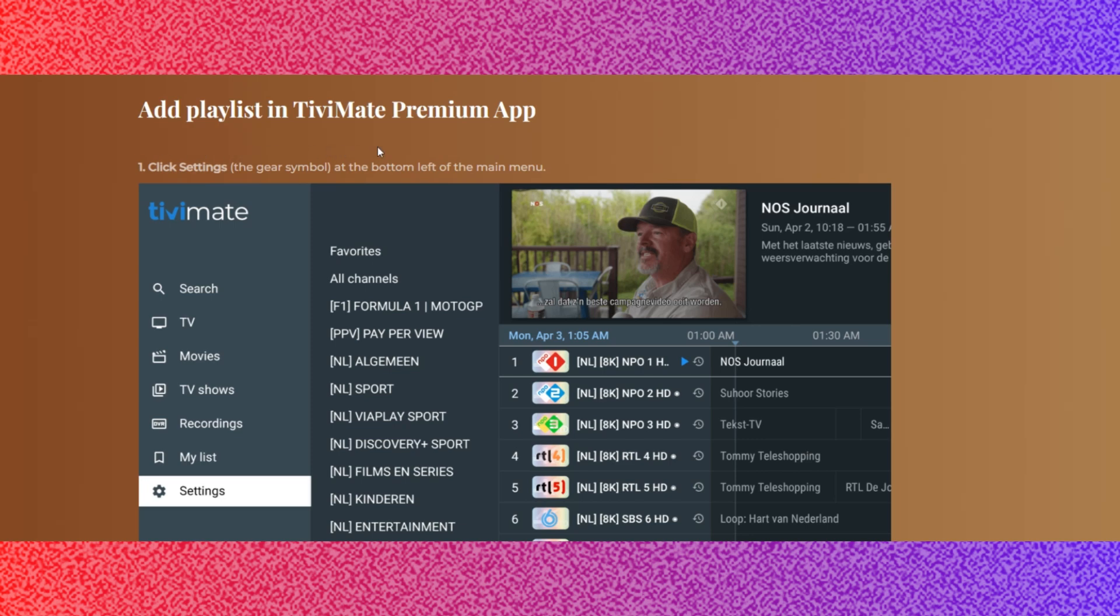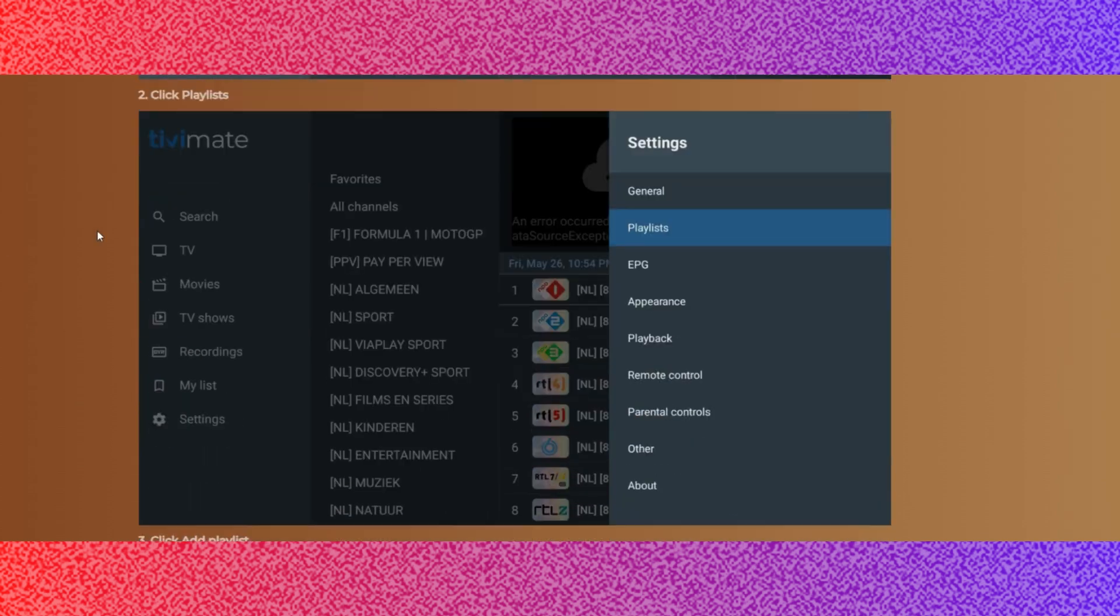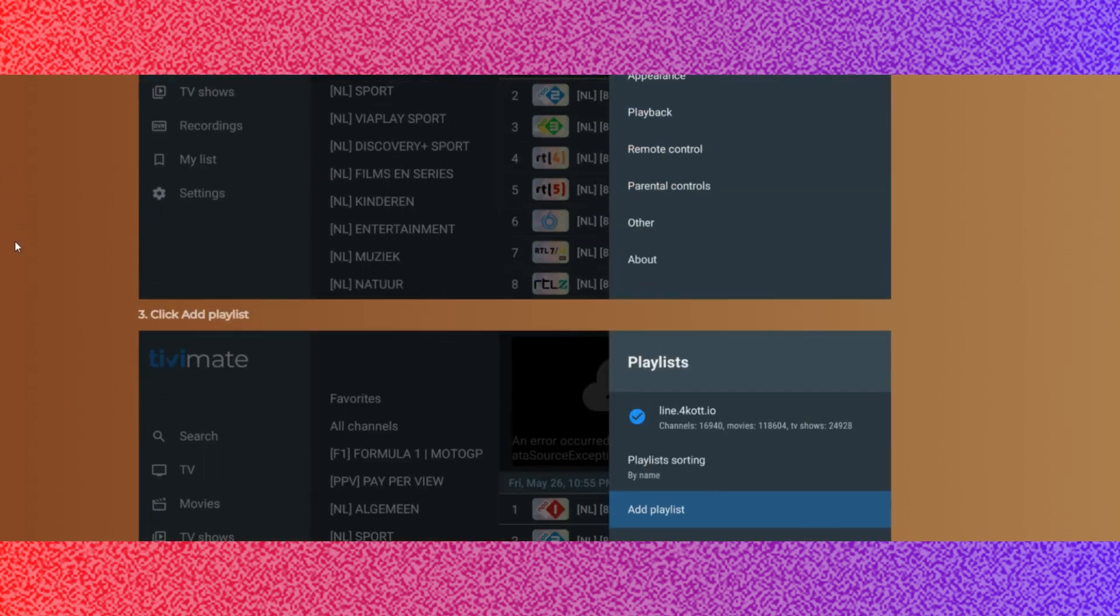In this video, I am going to show you how to add playlists to TVMate. Watch the video till the end so you cannot miss any important step. Here are the steps to add playlists in TVMate Premium App.